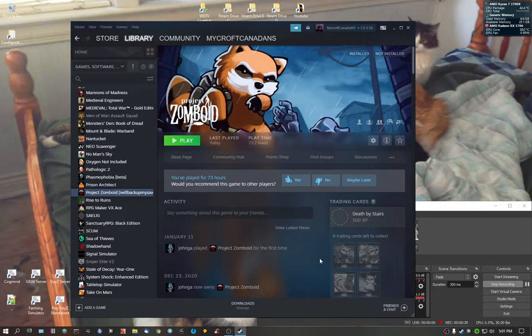This is the updated version of the video. The previous version I did showed you an older version of Project Zomboid. This is how you do it with the latest ones.